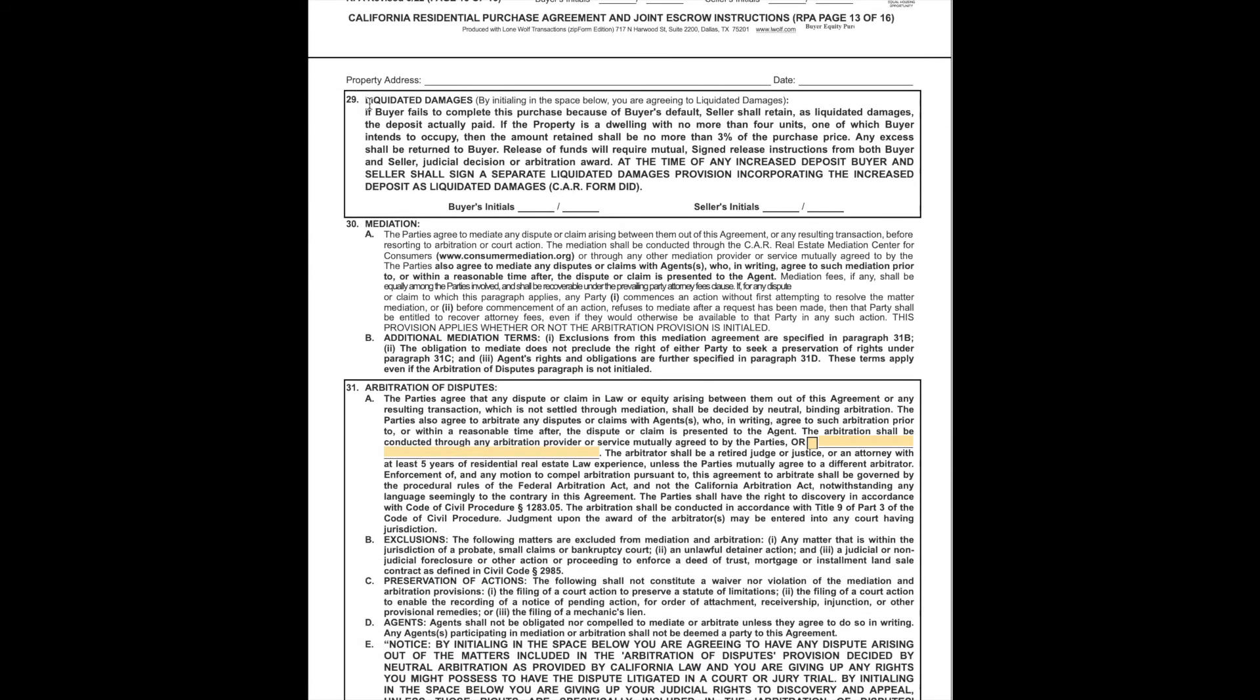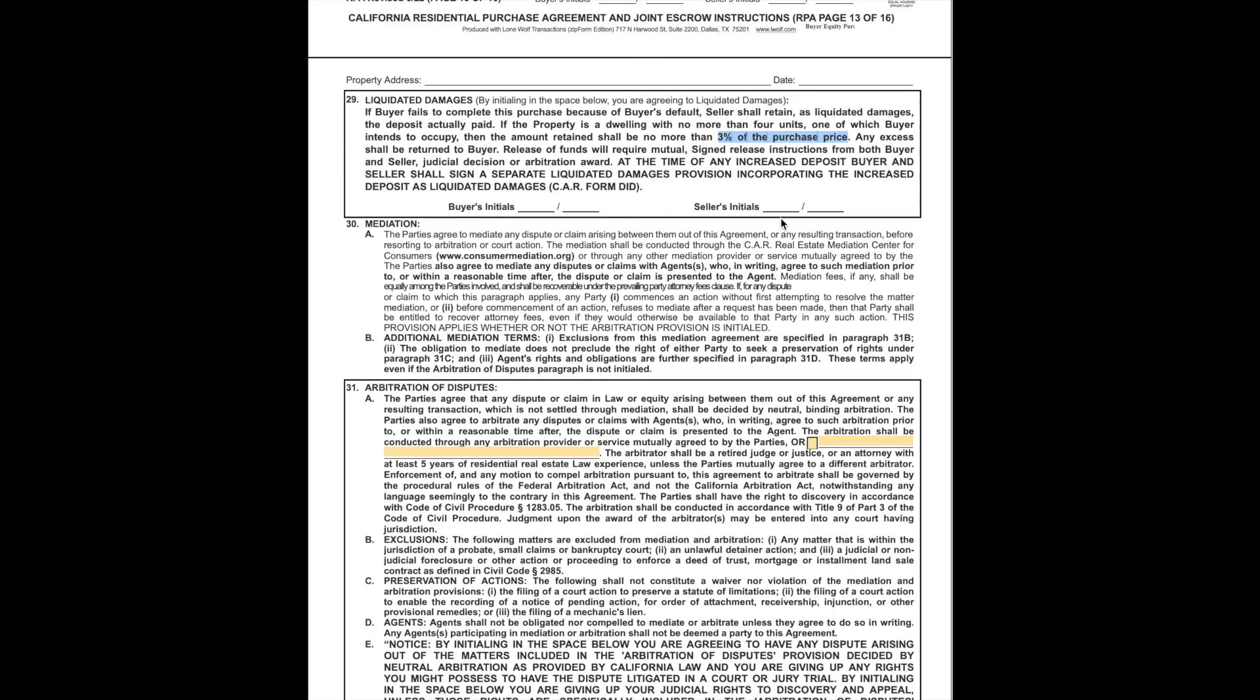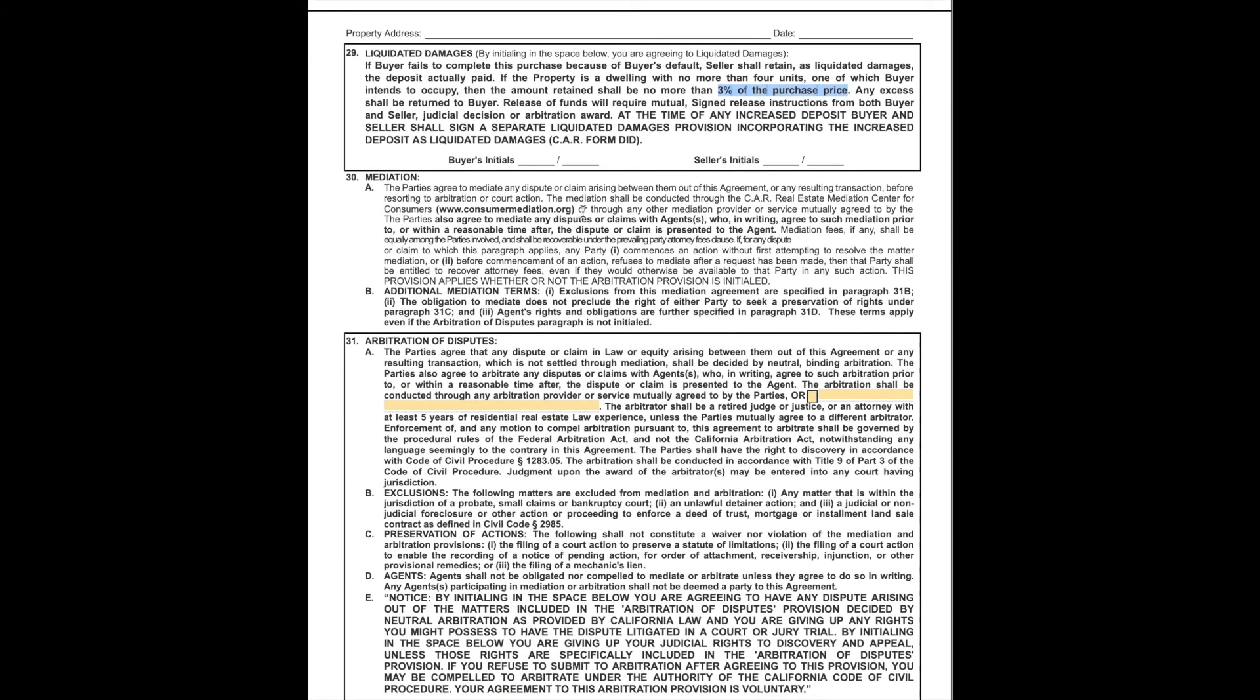Now we get into number 29, liquidated damages. This becomes a little bit of an awkward moment because I have to say I am not an attorney, nor do I play one on TV, and I cannot give legal advice. However, I need to explain what these are. Liquidated damages essentially says that if something happens, then the buyer is never going to be liable for more than 3% of the purchase price. This is why there's a 3% initial deposit. Once all the contingencies are removed and the buyer is committed to buying the property, if something happens and they change their mind, the seller cannot come back for anything more than the 3% and no more than 3%. This is usually considered to be something that is good for both buyers and sellers.